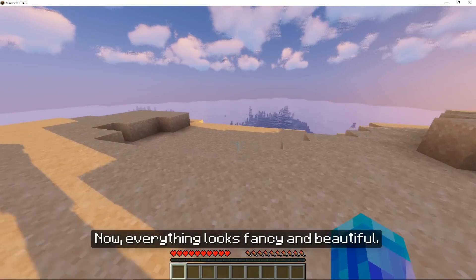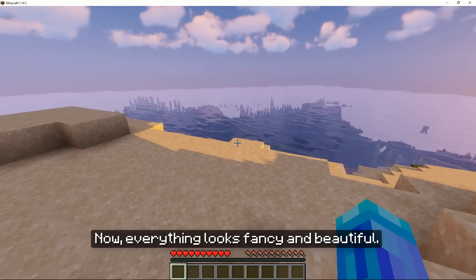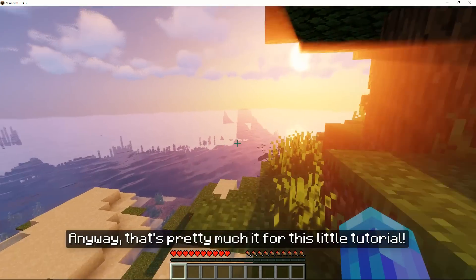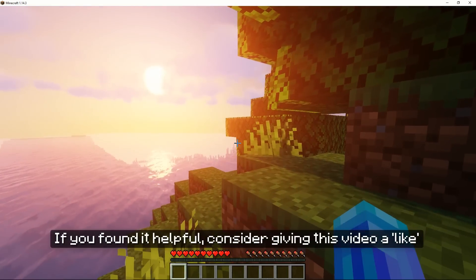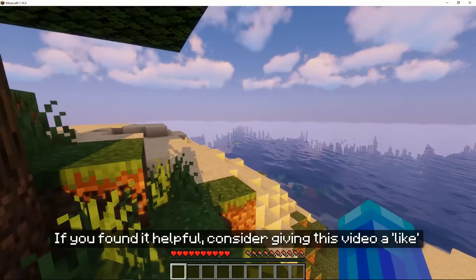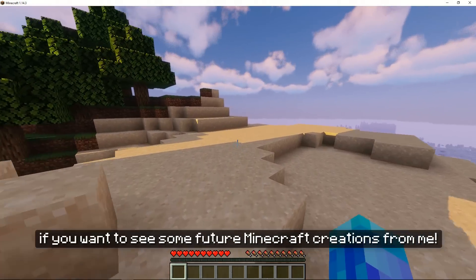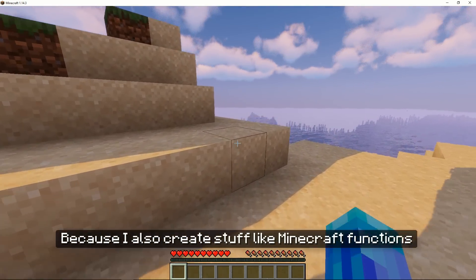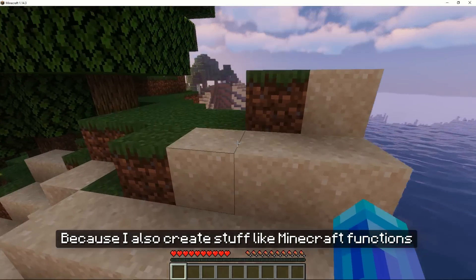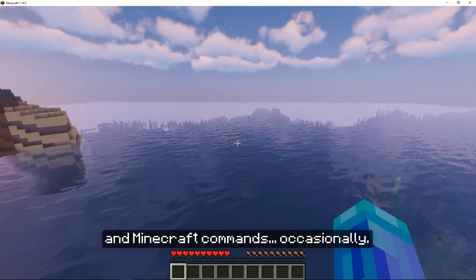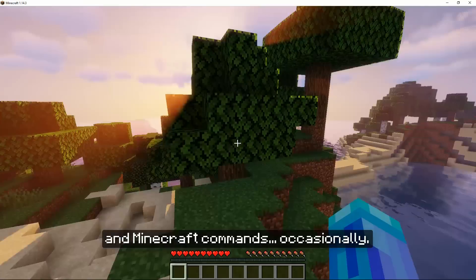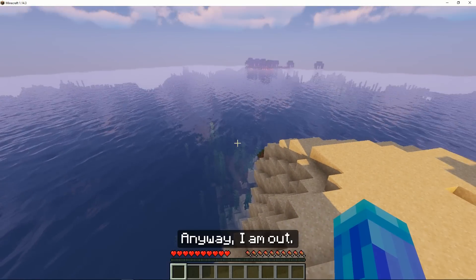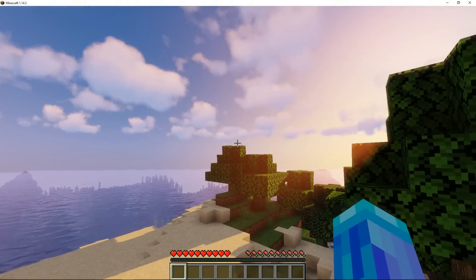Now everything looks fancy and beautiful! Anyway, that's pretty much it for this little tutorial. If you found it helpful, consider giving this video a like or even subscribing if you want to see some future Minecraft creations from me, because I also create stuff like Minecraft functions and Minecraft commands occasionally. So you might want to check that out. Anyway, I am out. Ciao!